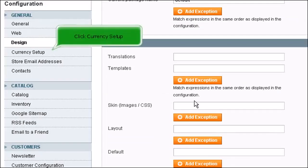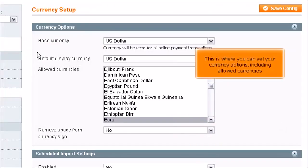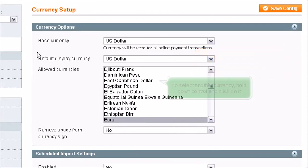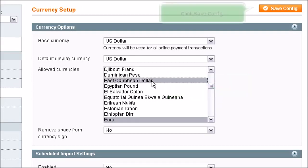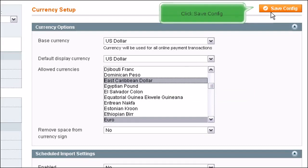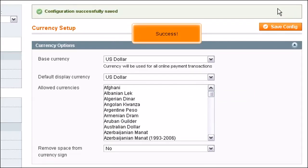Click Currency Setup. This is where you can set your currency options including allowed currencies. To select another currency, hold down Control and click on it. Click Save Config. Success!